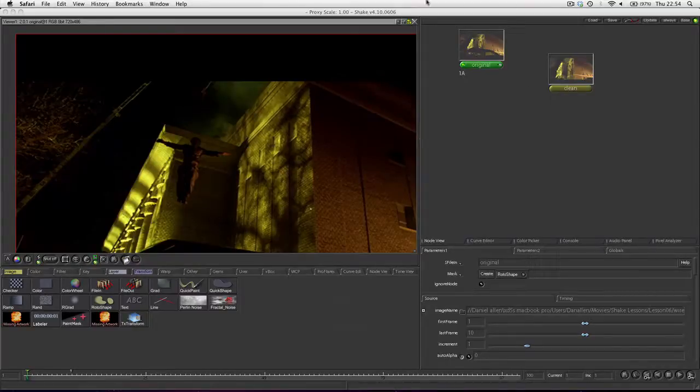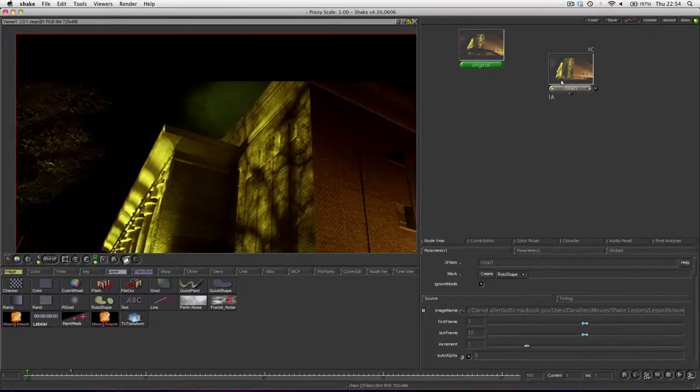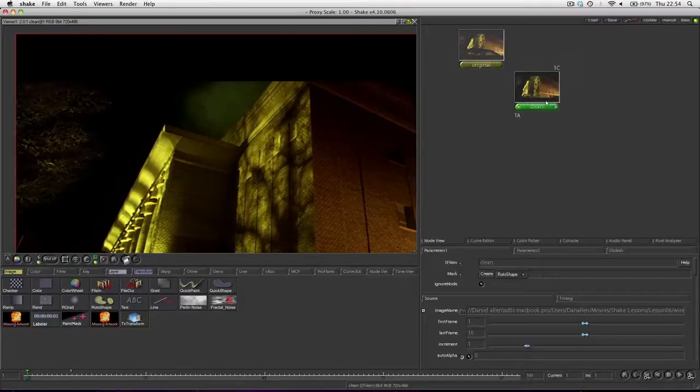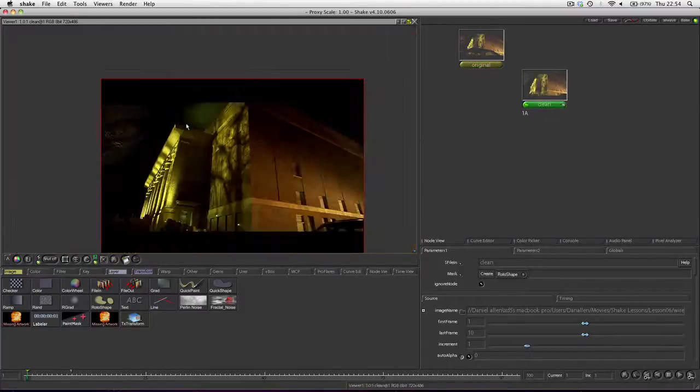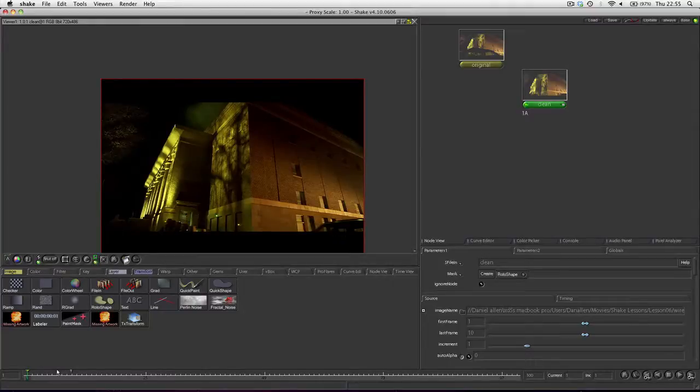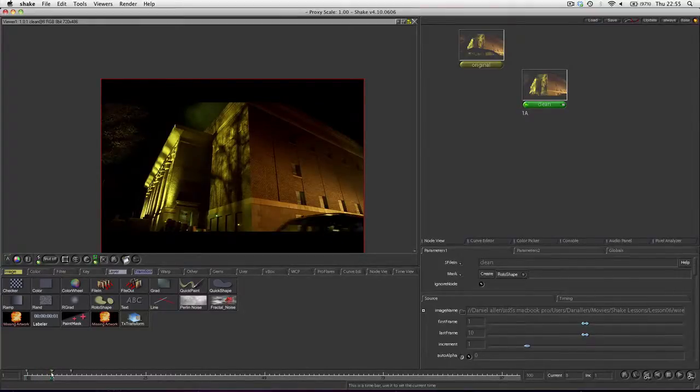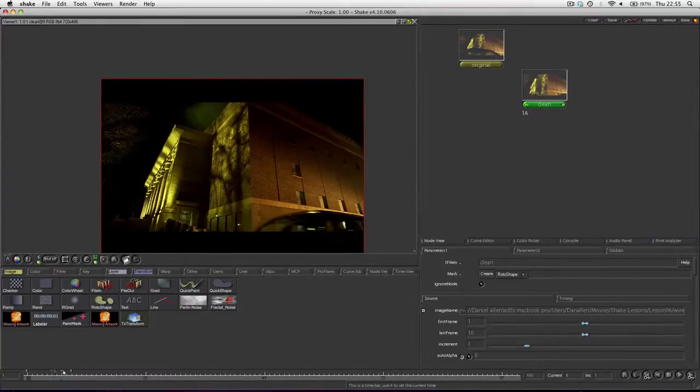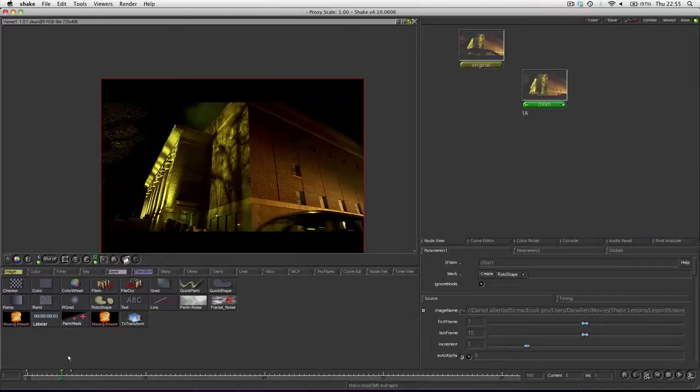So in this example, this is taken from the Shake 4 training series. You can see that we actually have a blank plate that is just a piece of footage. It's got a car at the bottom but that's irrelevant because the area we're working on is this area up here.